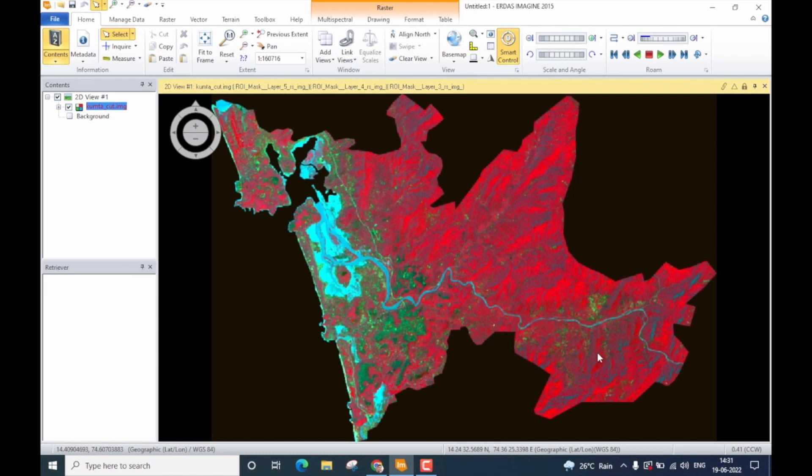As you can see on the screen here, I already have displayed a remote sensor data on the viewer. I will be using this data for demonstrating signature collection. Let us start performing signature collection.